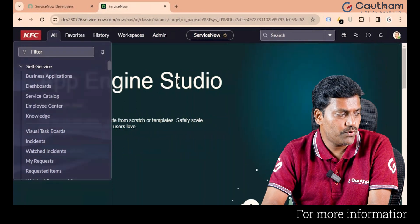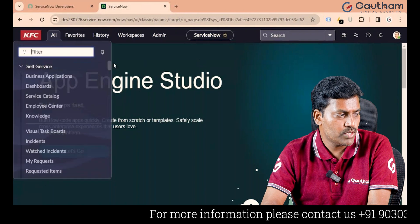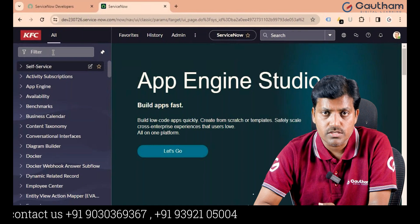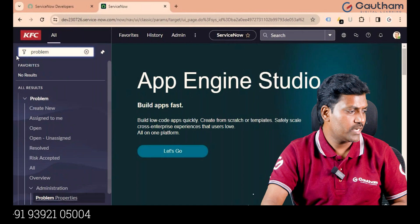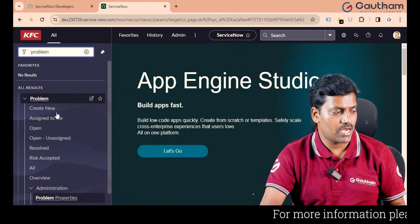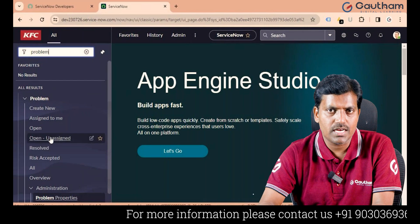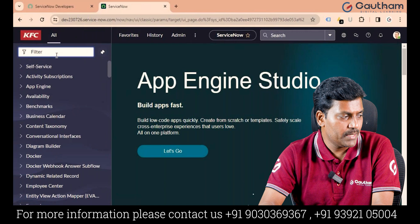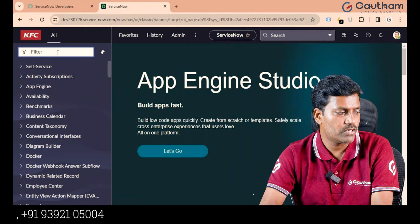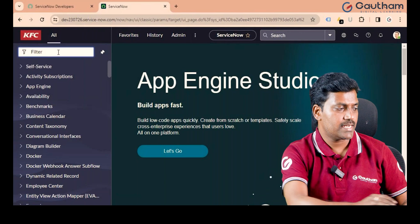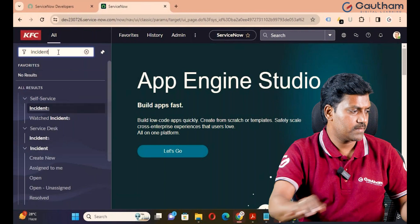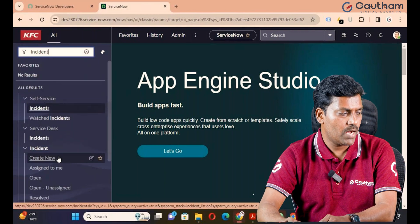Next, All. By default, the application navigator is not pinned out. When you want to pin out the application navigator, it will stick on the left side. An application is a collection of modules. For example, if you go to the Problem application, you can see the Problem application and its relevant modules. So an application is a collection of modules. The Filter Navigator is there so that if you have many applications in your instance — say 150 — you can search for a specific application. For example, searching 'incident' will show the Incident application. This is called the Application Navigator.